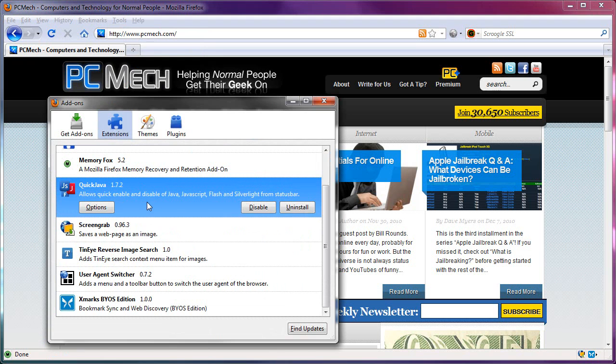All it does is that it just adds buttons that are toggle buttons for on or off. If it's blue, it's on. If it's red, it's off. It's real simple.